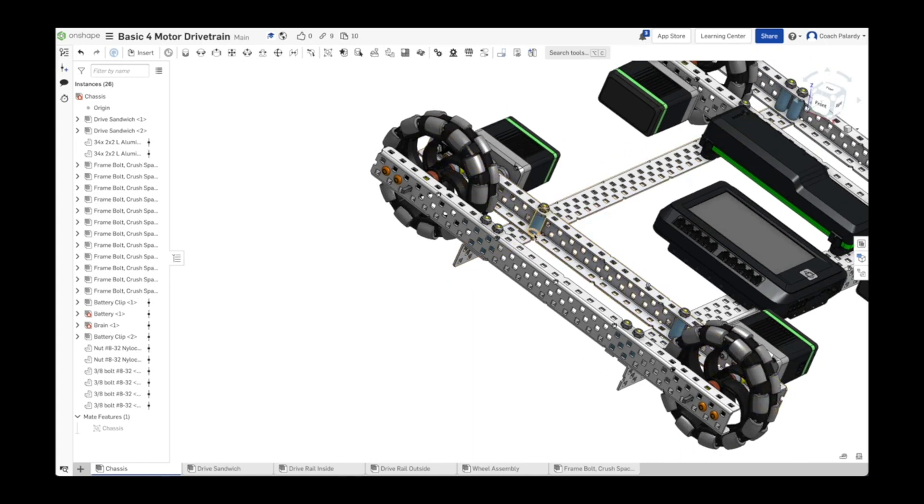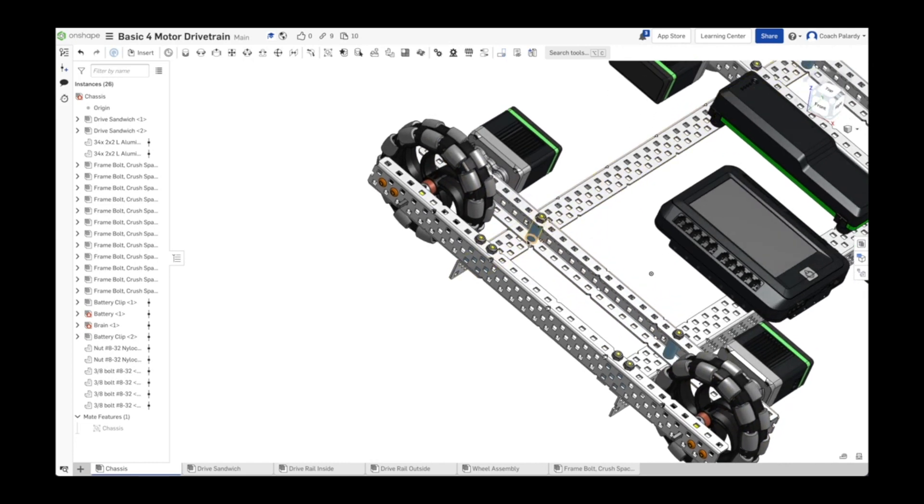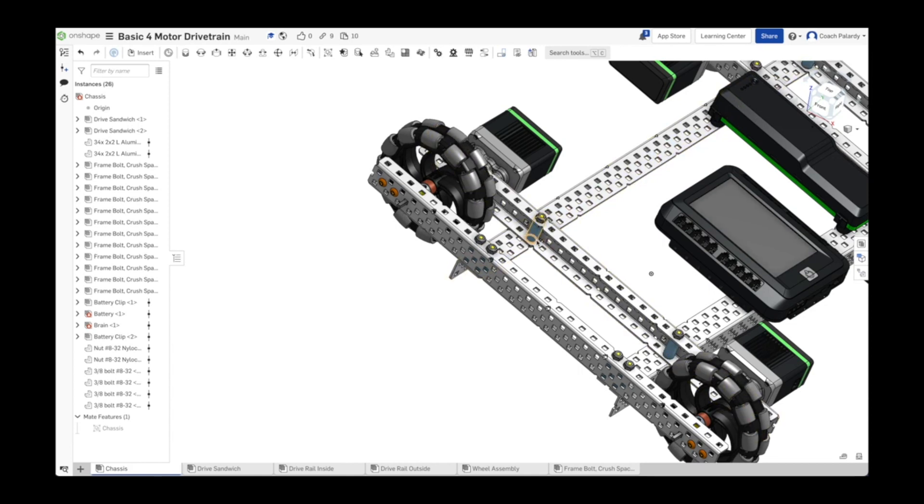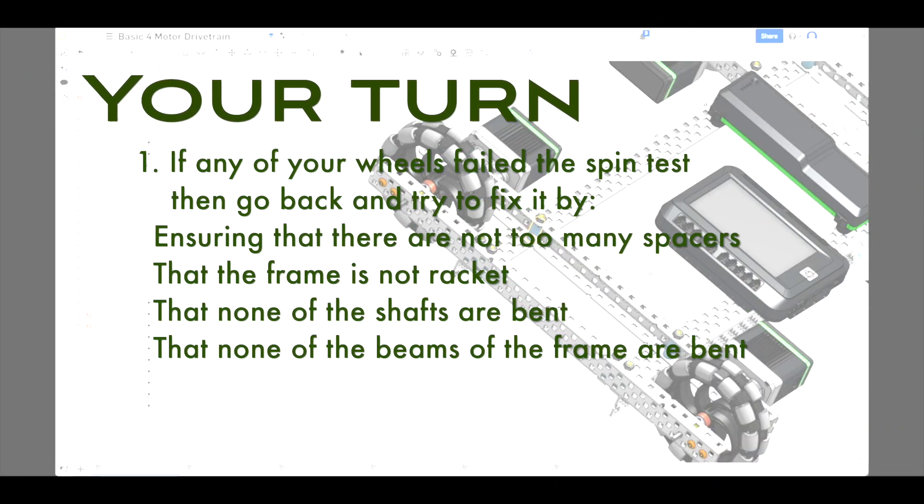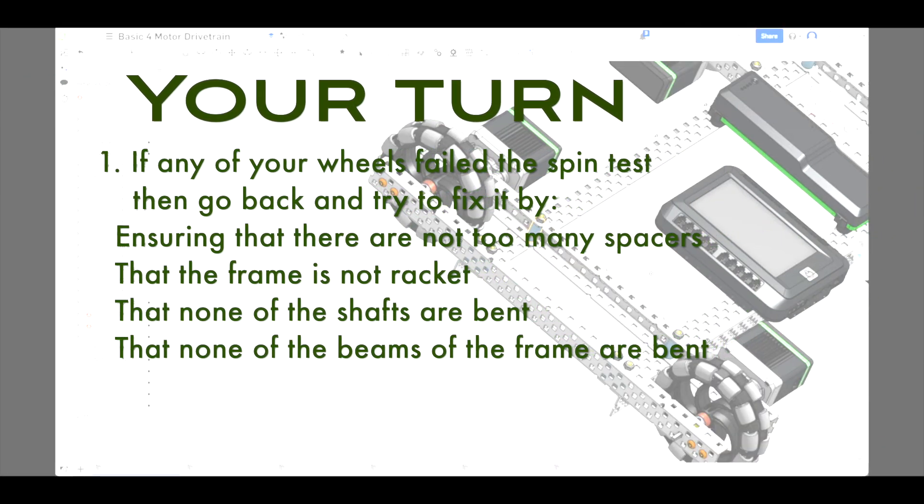If one wheel isn't spinning freely, then the robot's going to pull in the direction of the wheel that's dragging. Your auton routines are not going to work as well. Your robot won't drive as fast either. It could also stall out the motor. If one motor on the drivetrain stalls out, it's usually not long before the other starts stalling out. If any wheels didn't pass the spin test, then go back and try and fix them.